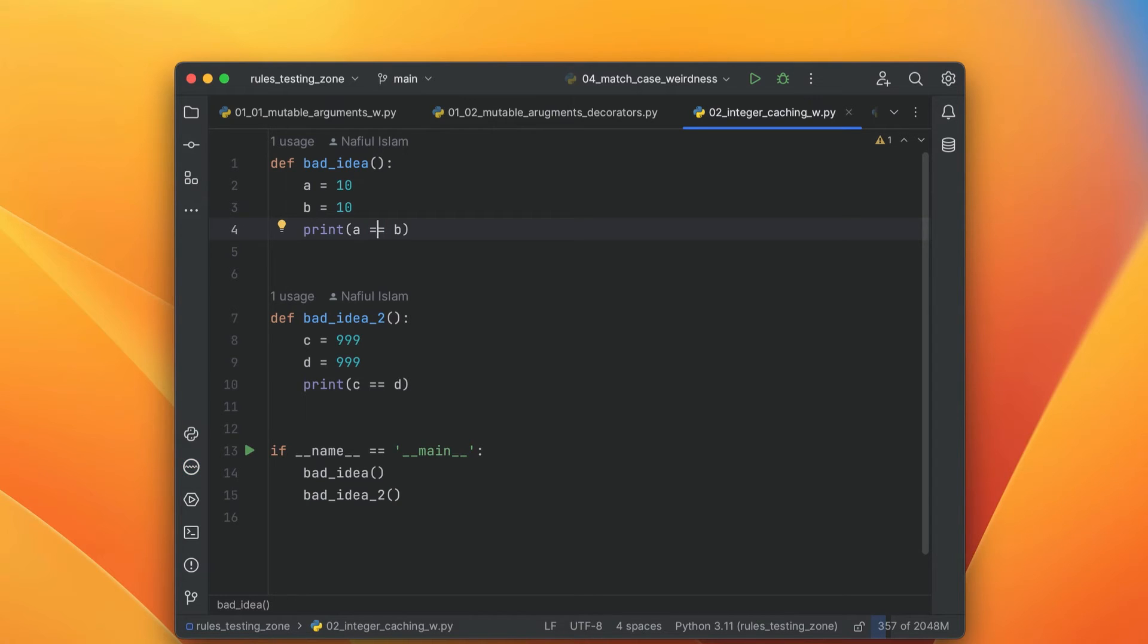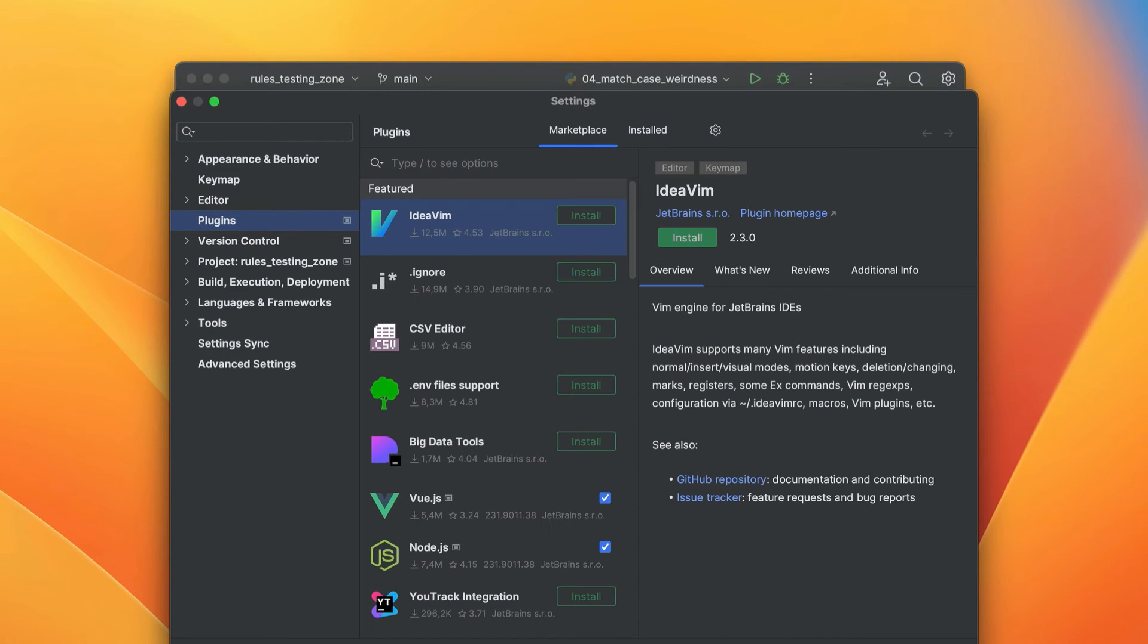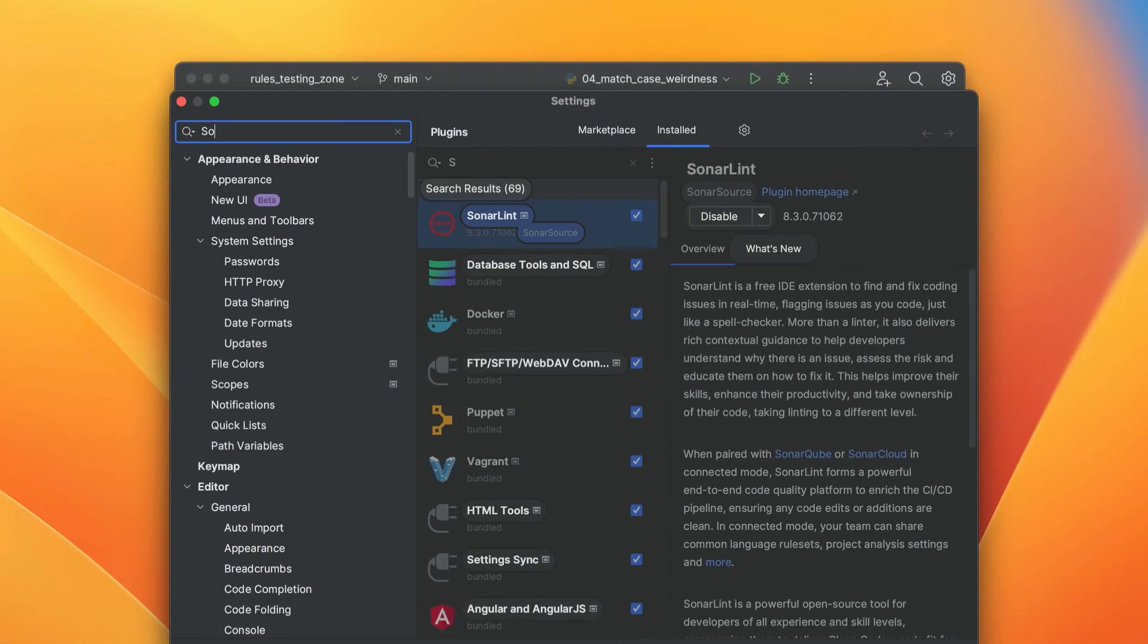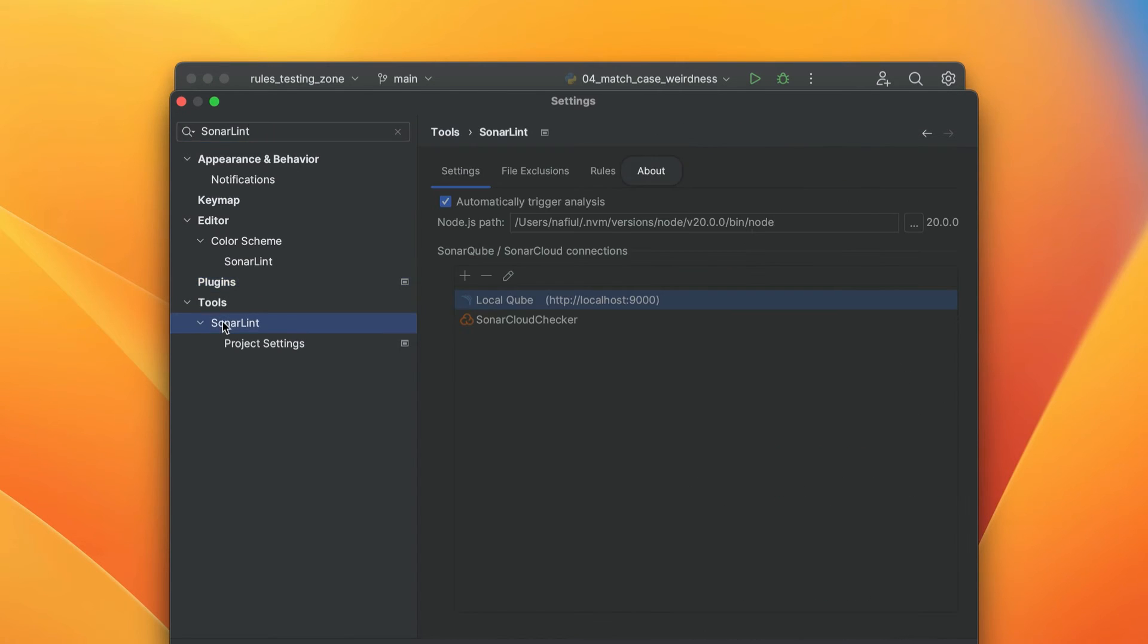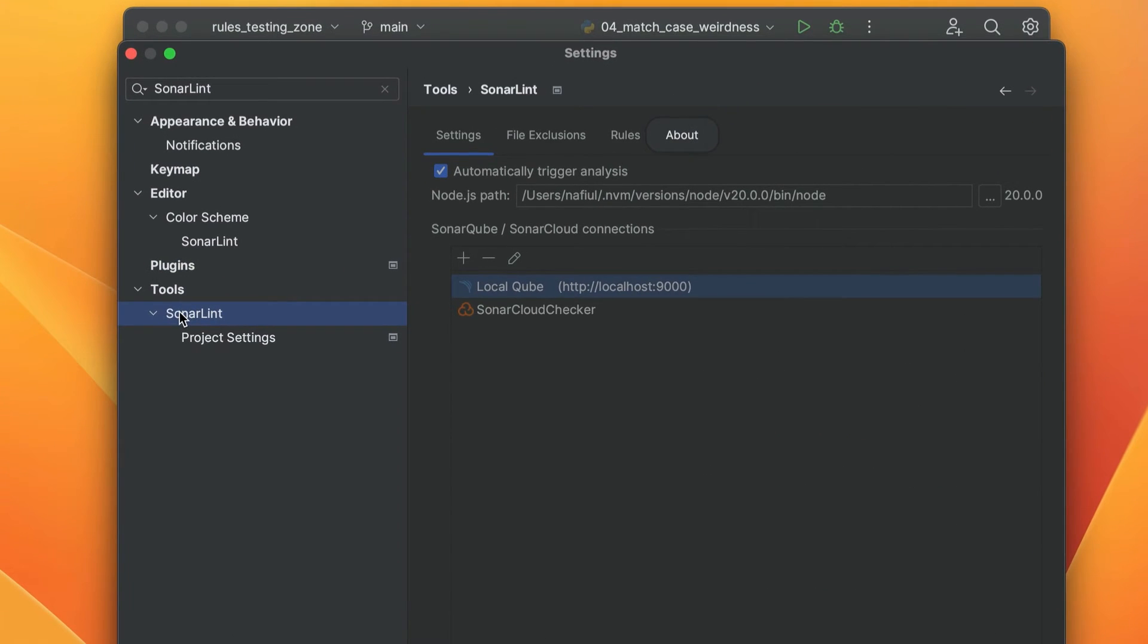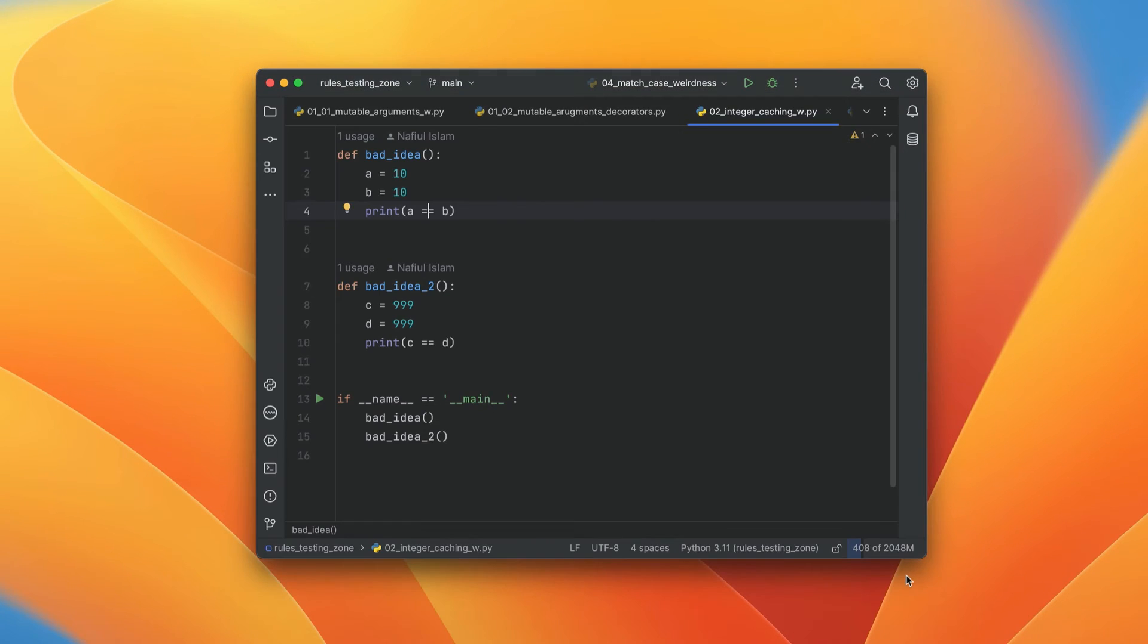SonarLint supports more than just Python. If you want to add JavaScript support in your project, what you can do is head over to tools and underneath tools, you're going to find SonarLint. In SonarLint, you just have to make sure that you've added the Node.js path, and that will allow you to do analysis on JavaScript files. That's it for PyCharm.